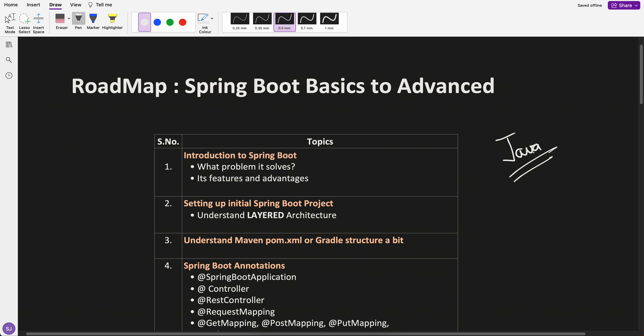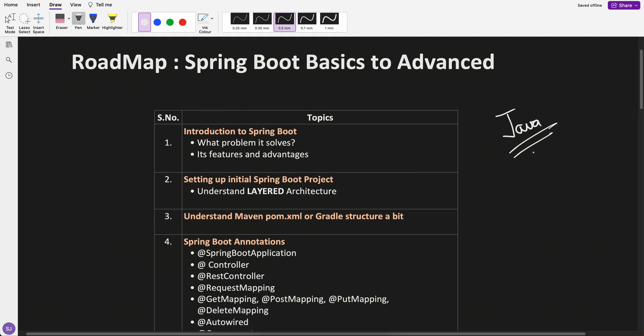If you don't know Java, then I would say that first go through the Java playlist and then come back to these topics.